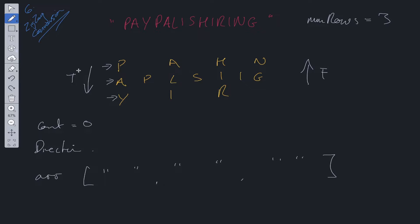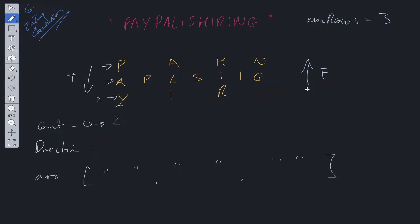So say the direction flag is true. Once we reach this value here, so this is two. So once count reaches two, we then flip the flag and turn it to false. And then we go back up. So let's run through this example.